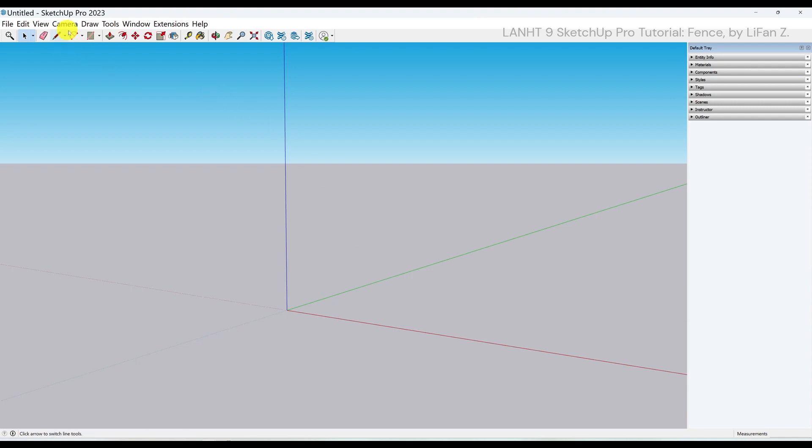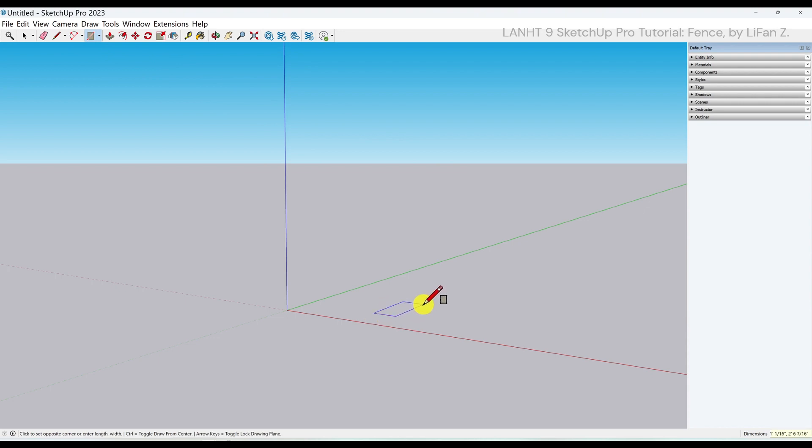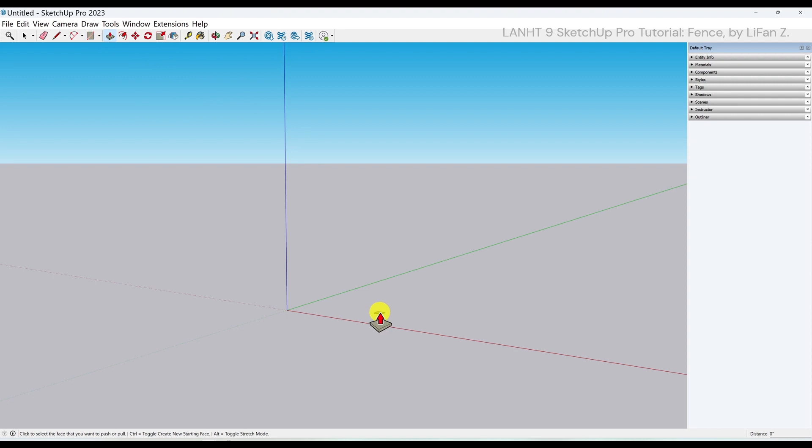Use the shape tool to draw a 4x4 square on the ground. 4, 4, enter. Use the push-pull tool to pull it up. Input in measurement box, 6 feet, enter.